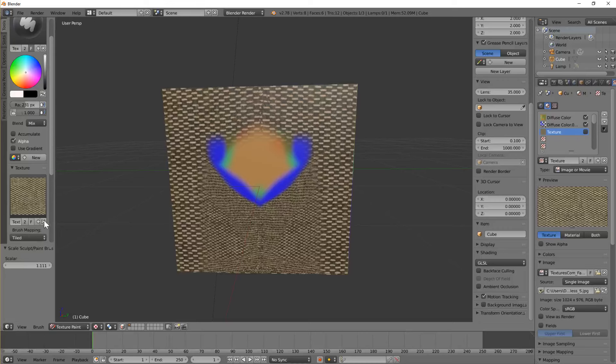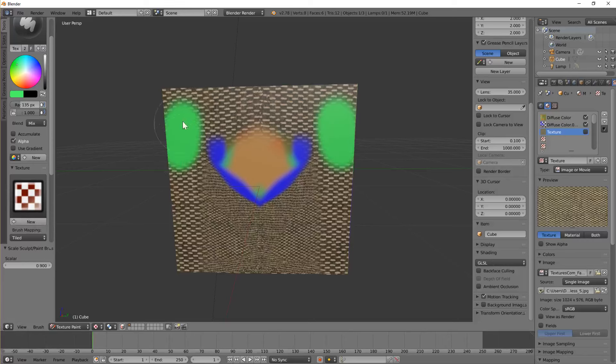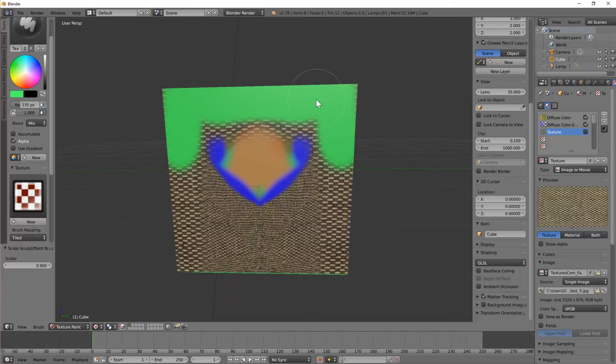To get out of texture painting mode, I believe you just close that. And then we should be back painting in color. There we go. And that's the basics. Thank you.